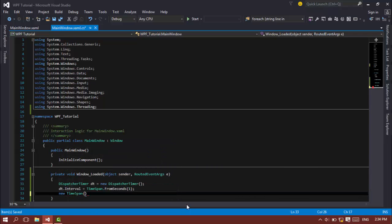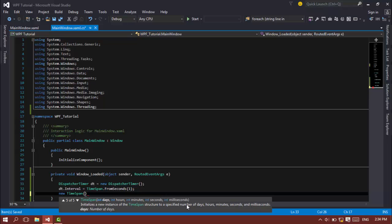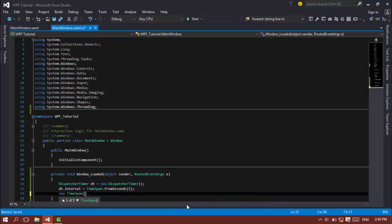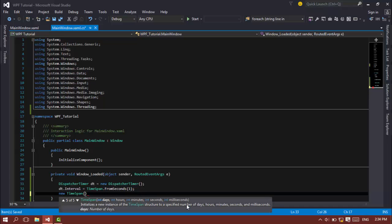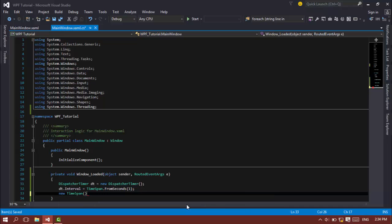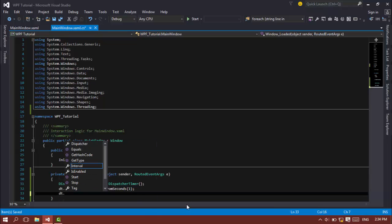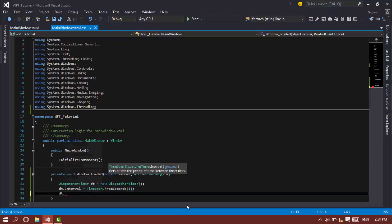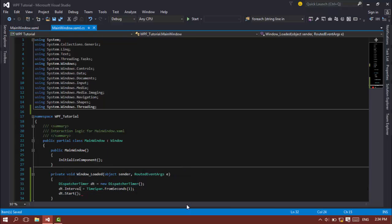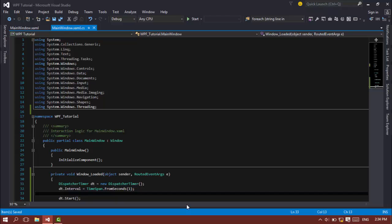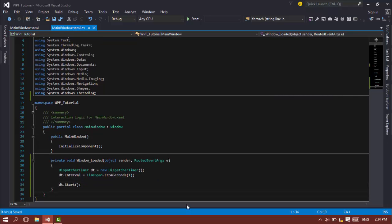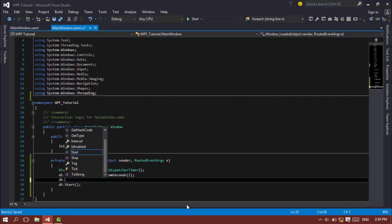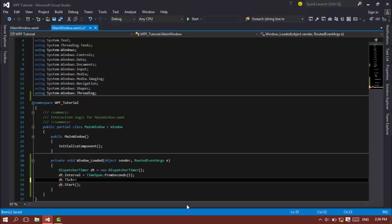but that doesn't work in this case. So we just need to start. Before that, dt.Tick += in Visual Studio you can just tab to insert that function.